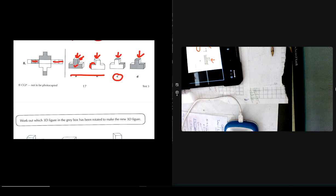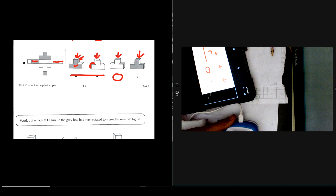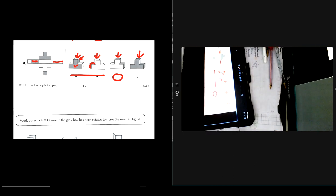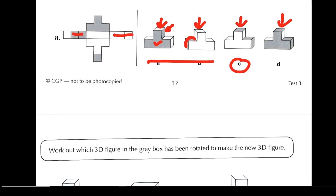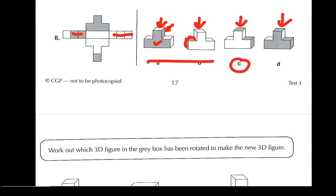We worked out that you can't actually make it. Okay, next question — wow, that was exciting!